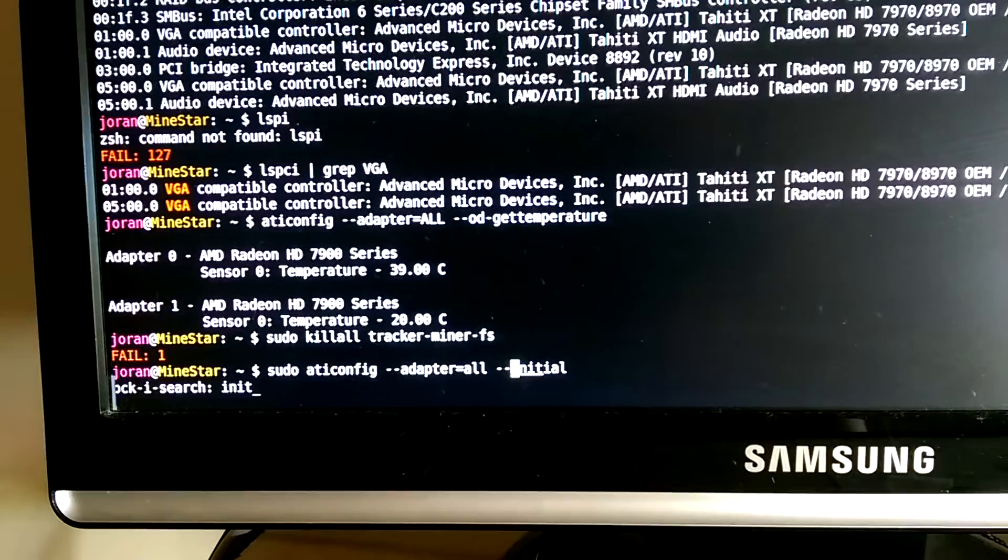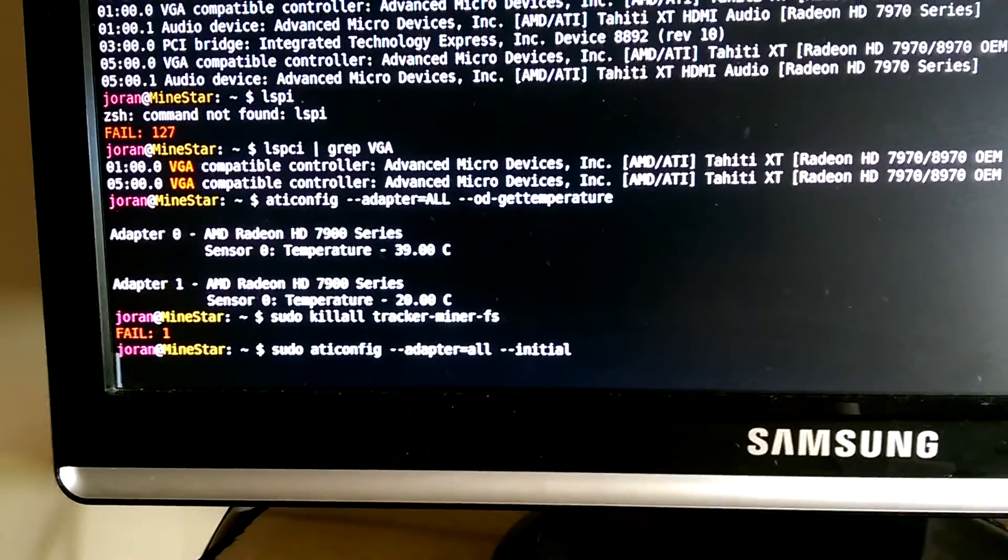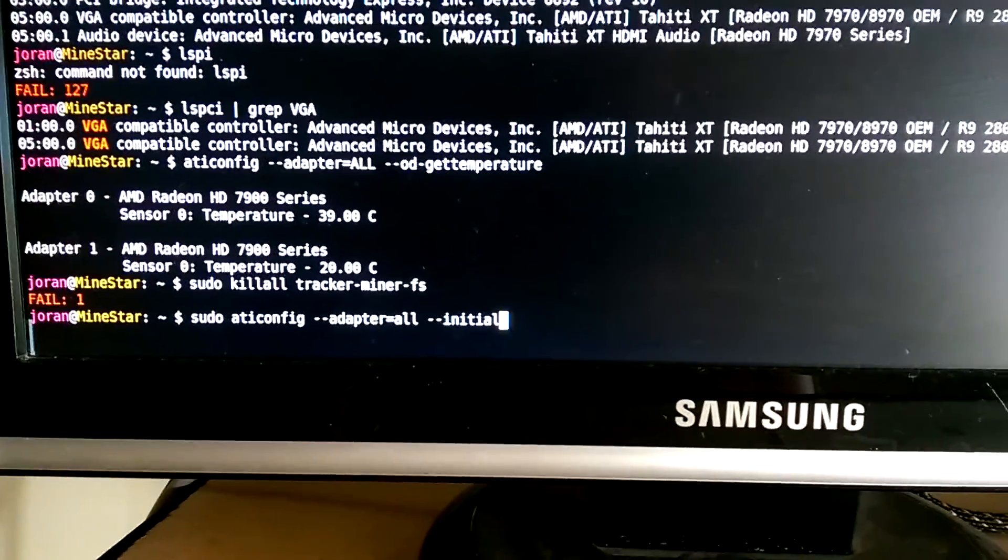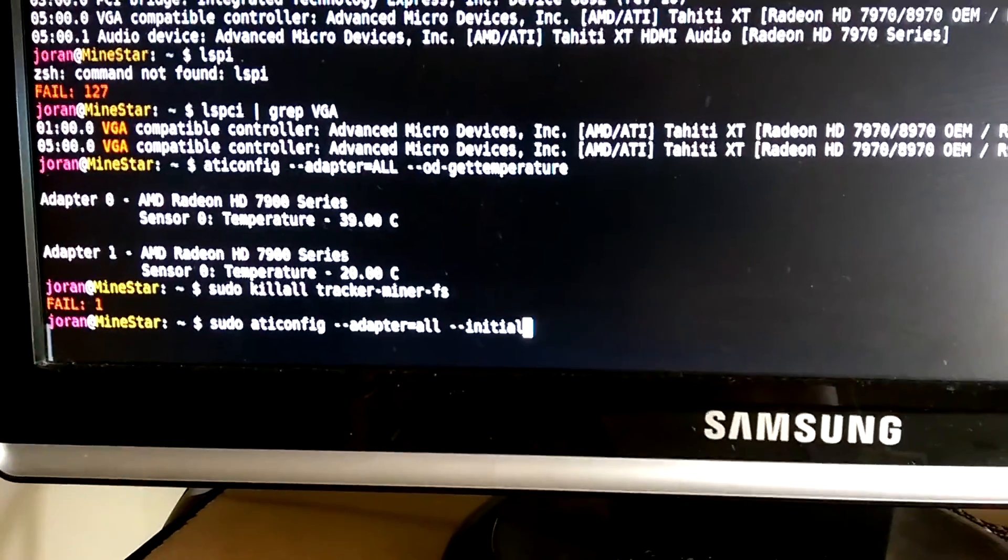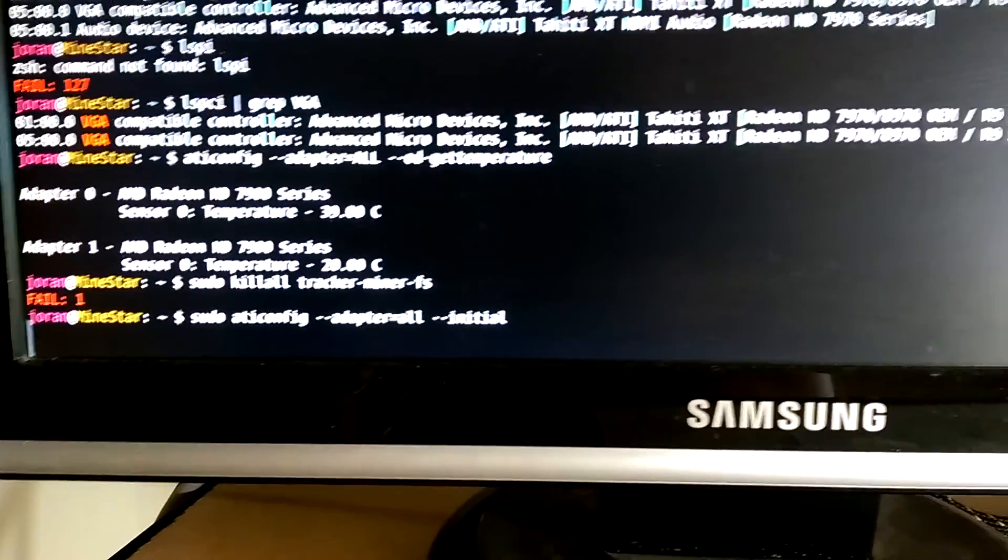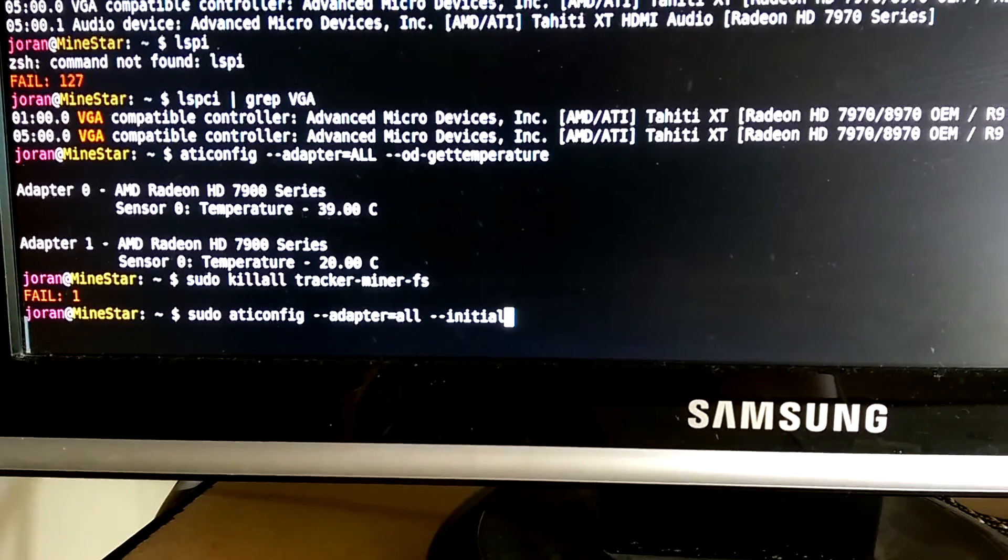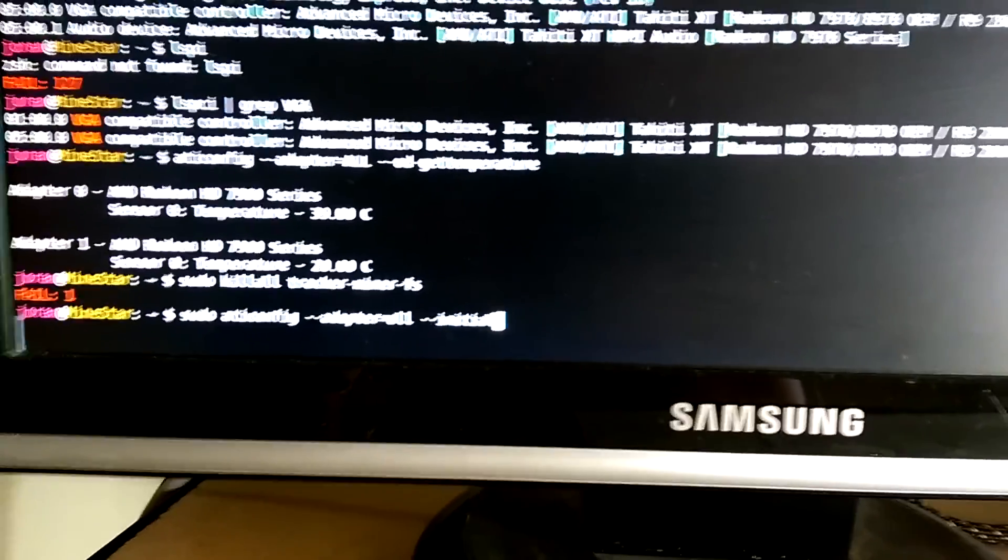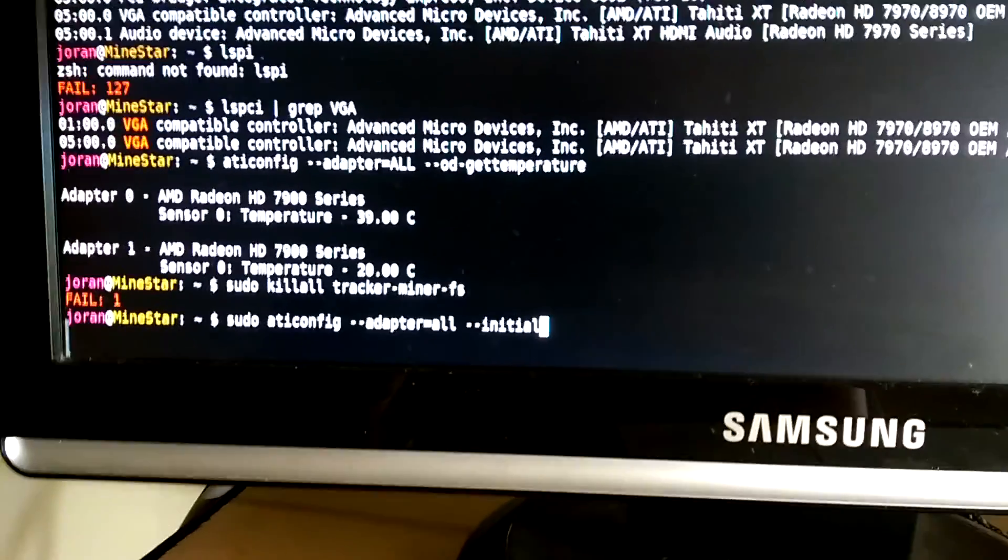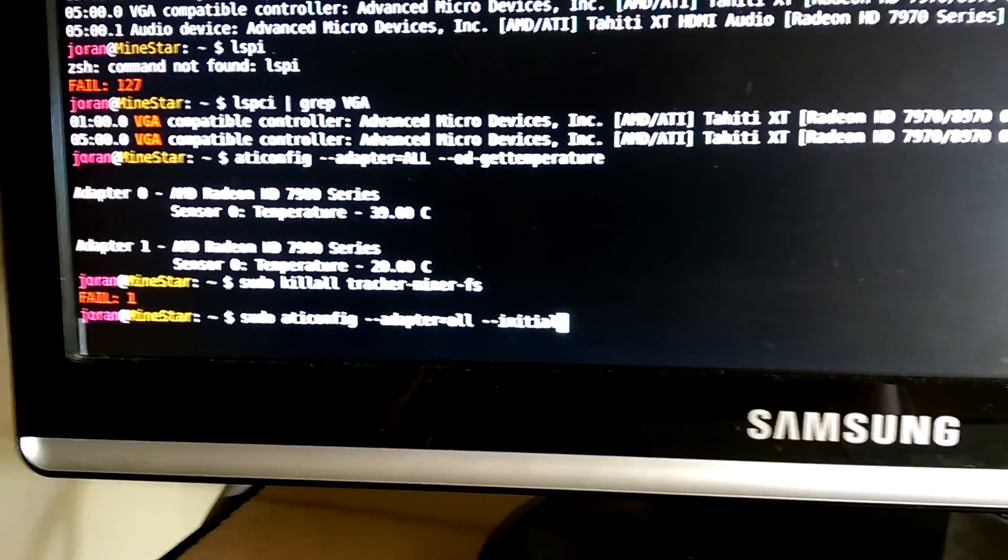You have to do it as super user, but ati config then force it to use all adapters and then say initial. This one's also a little tricky because what it does is it sets up your X org file, which is just a settings file you can mess around with yourself.